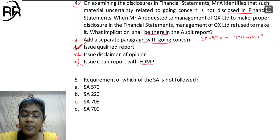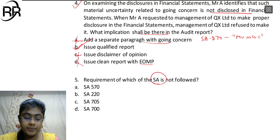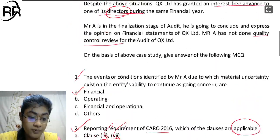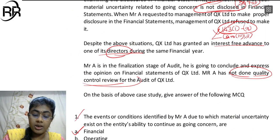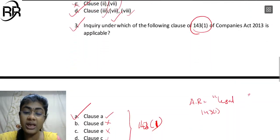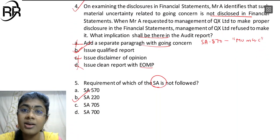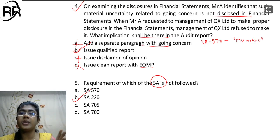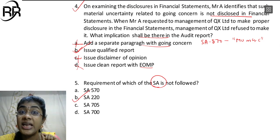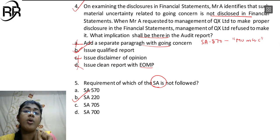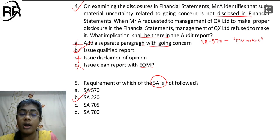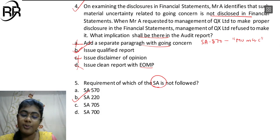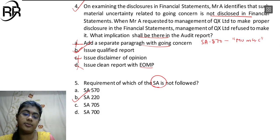MCQ 5: Requirement of which SA is not complied with? Clear case - SA-220. Why? Because in the last para of the question, quality controlled review has not been done even though it is a listed company. The EQR - engagement quality reviewer - is not appointed. So the answer is SA-220. For a listed company, it is the responsibility of the engagement partner to ascertain and appoint an engagement quality reviewer and discuss with them before finalizing the audit report. So the requirement of SA-220 has been violated.